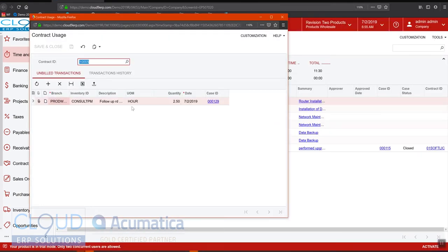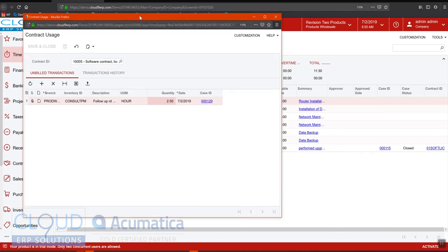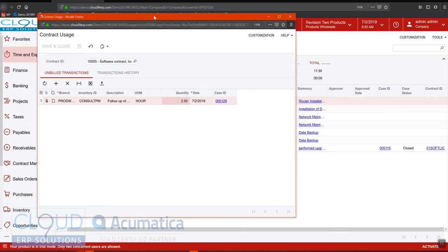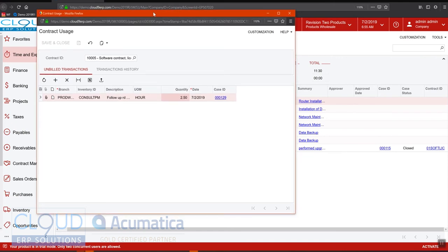And then if we go back to our contract and we go to inquiries, contract usage, you can now see this activity for two and a half hours. Again, per activity is nice because you get a more real time flow of invoices to the customer instead of waiting for a case. Some cases might be a longer project that you may be working on and you just don't want to wait until the very end for your invoice to go out.